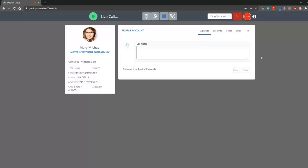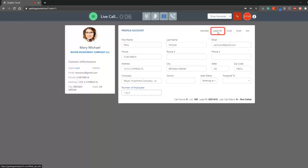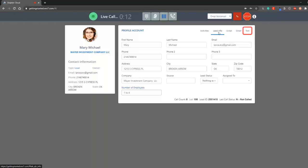During a live call or when a call is complete, you can view previous activities, make notes, or view and update lead info. Once set up, you can also view a script, send an email, or send a text message.